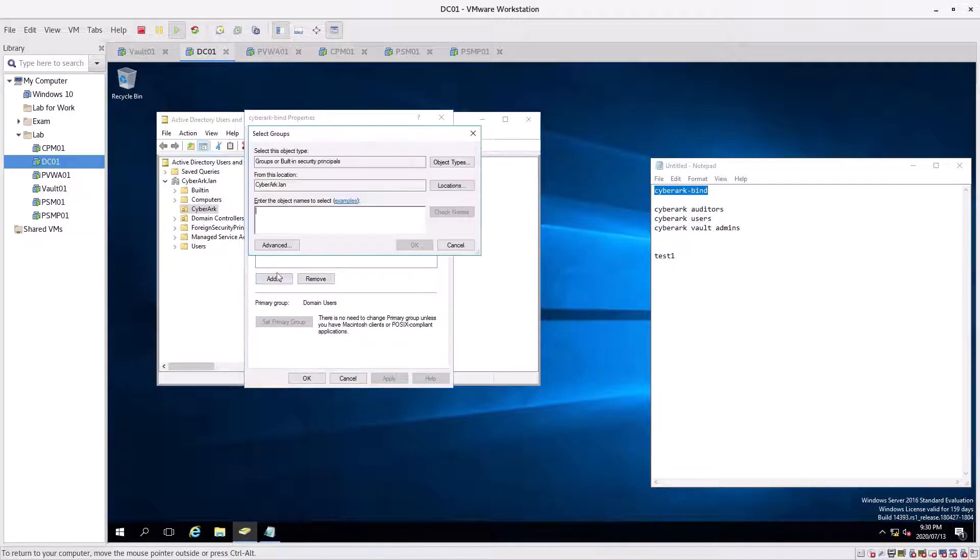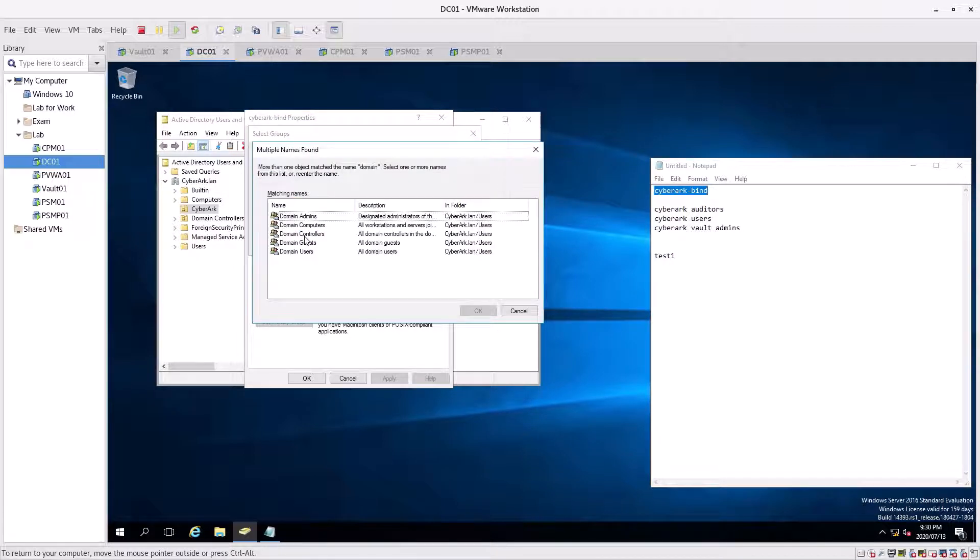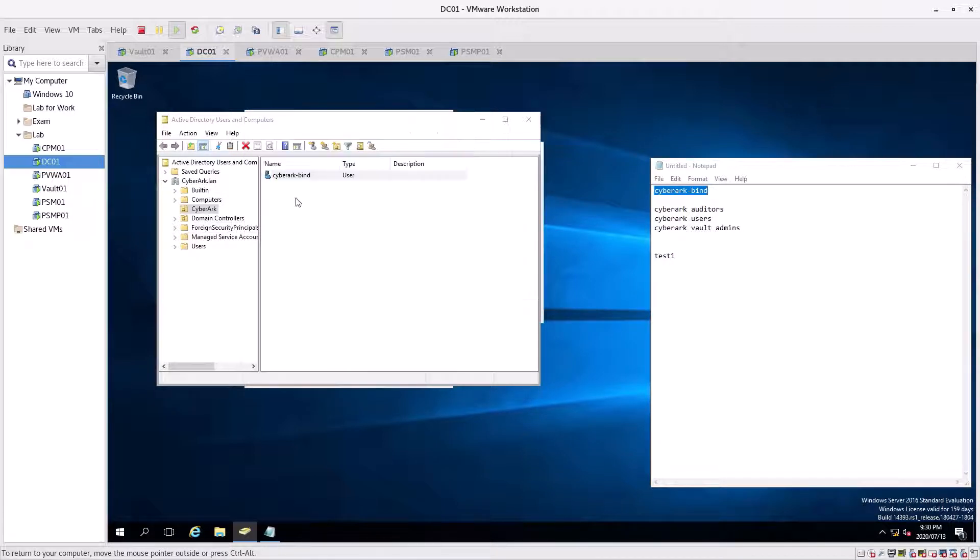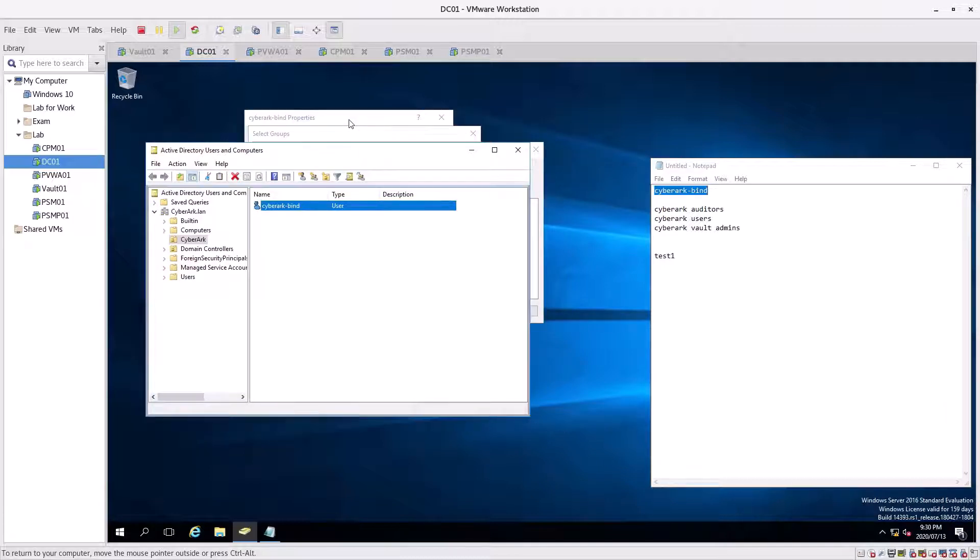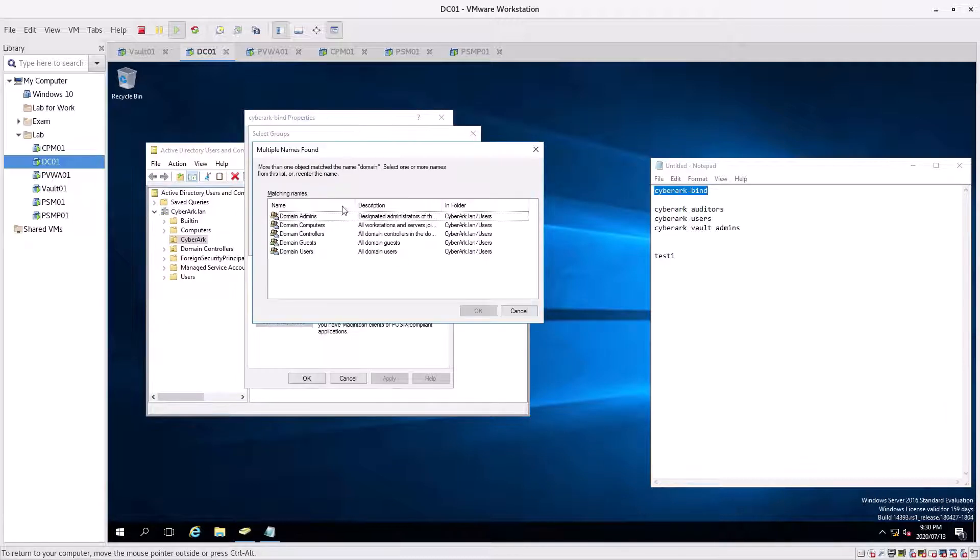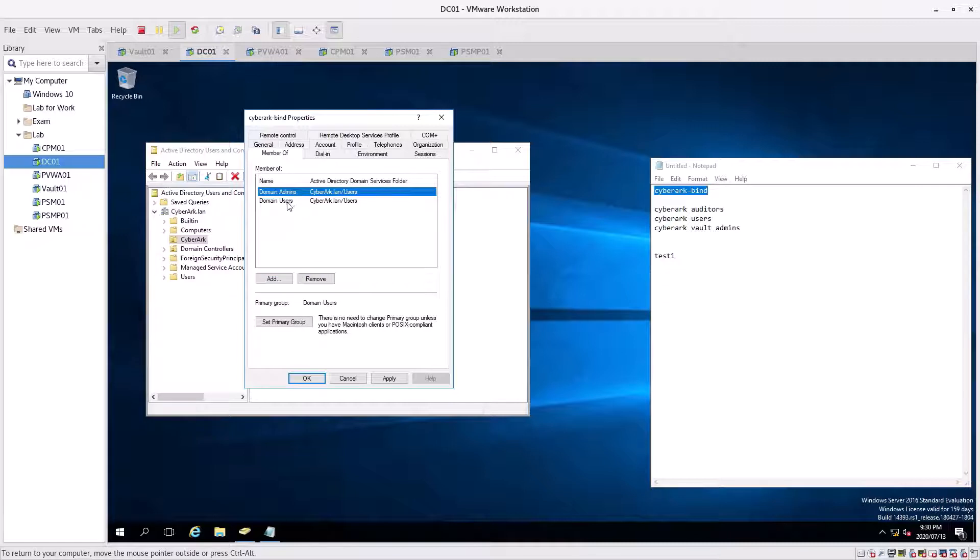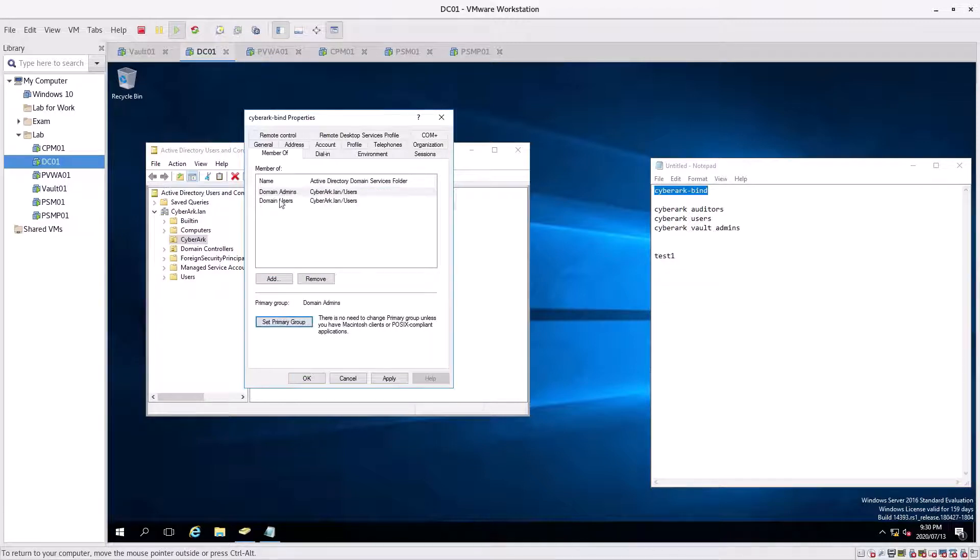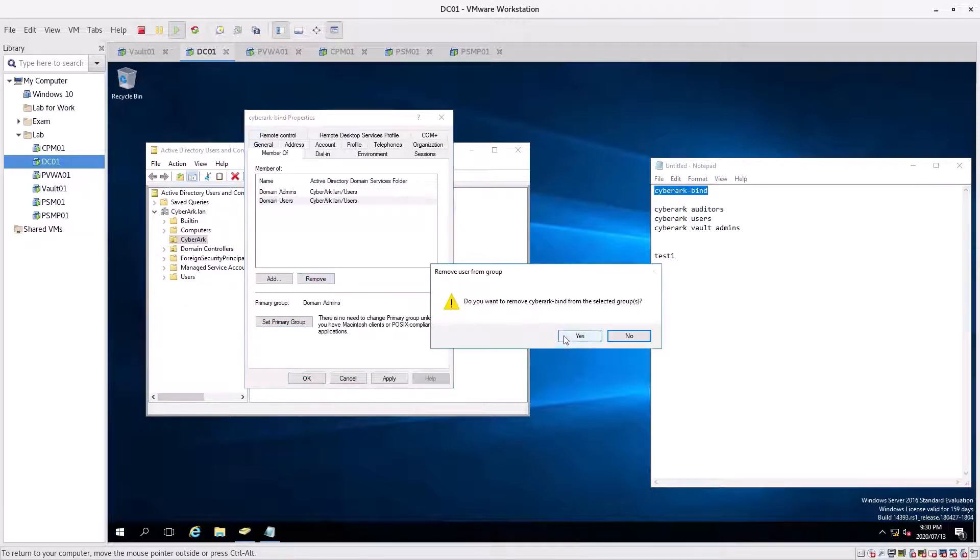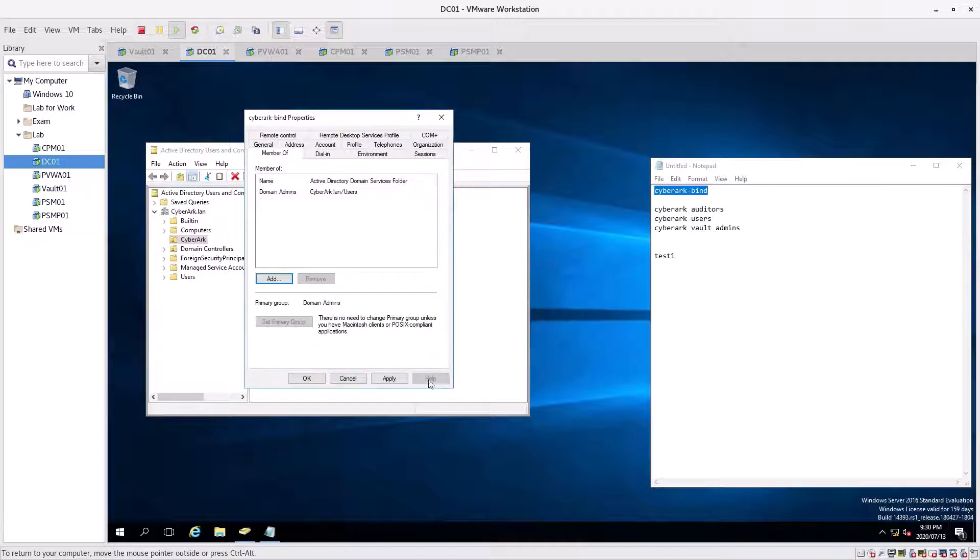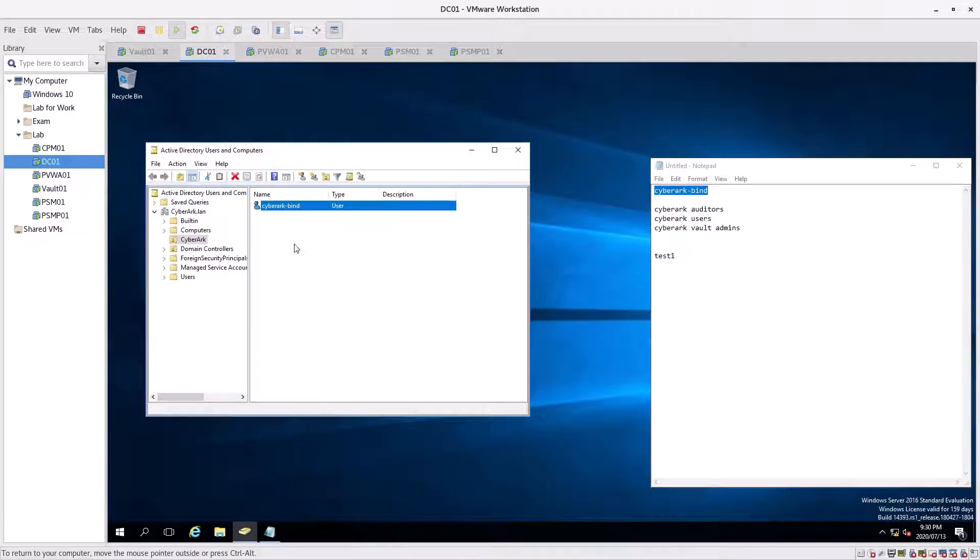Click on that, we're going to go to properties, member of, add domain admins. Going to make domain admins the primary group. I'm going to remove that, yes. Click apply, click okay.